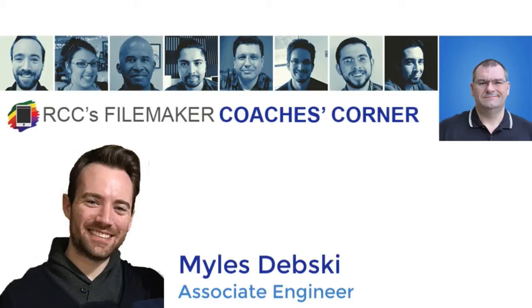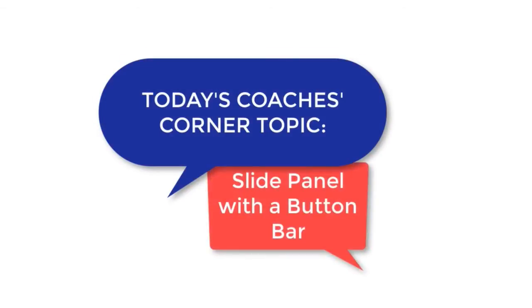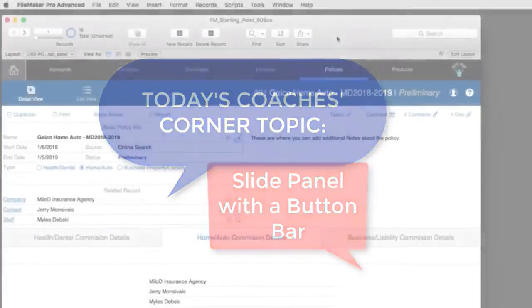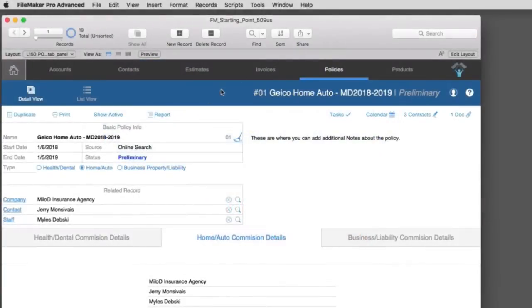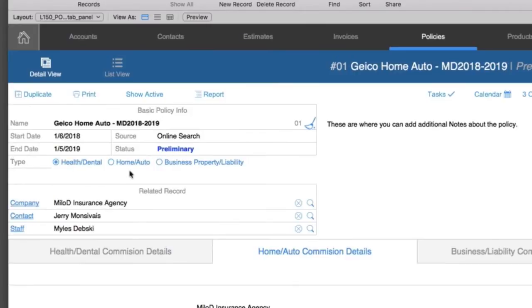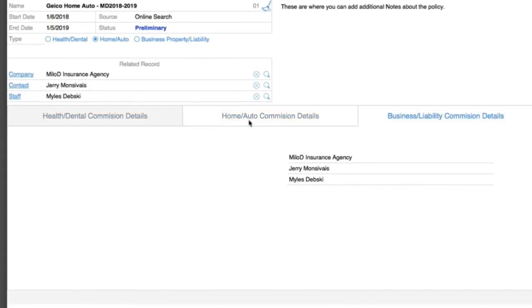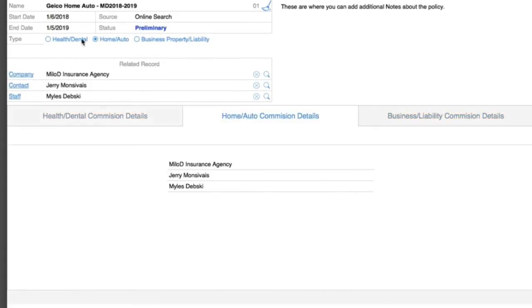This week I wanted to look at a cool tip with using a slide panel and a button bar instead of using a tab panel. In my example here, my customer actually sells insurance policies, and he has different types: health and dental, home auto, business property liability. And between those three, there's different commission details, whether that's rates, etc., that he gets based on the type of insurance policy.